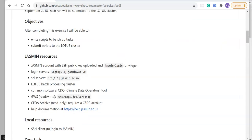Our objectives are stated here: after completing this exercise I'll be able to write scripts to batch up tasks and then submit those scripts to the Lotus cluster.